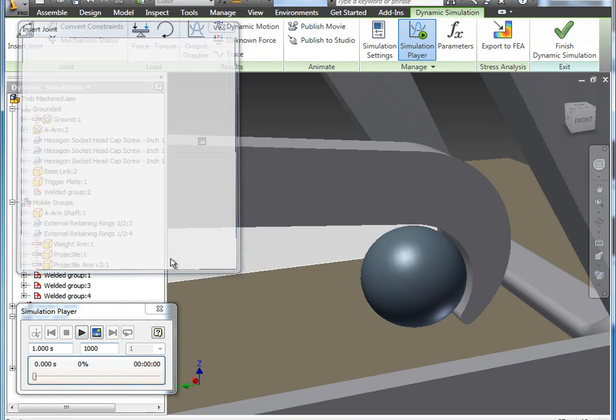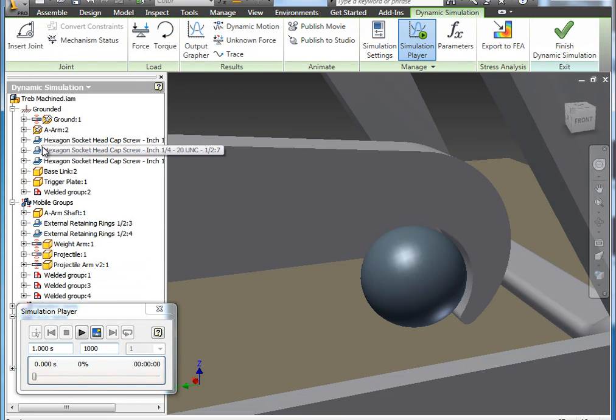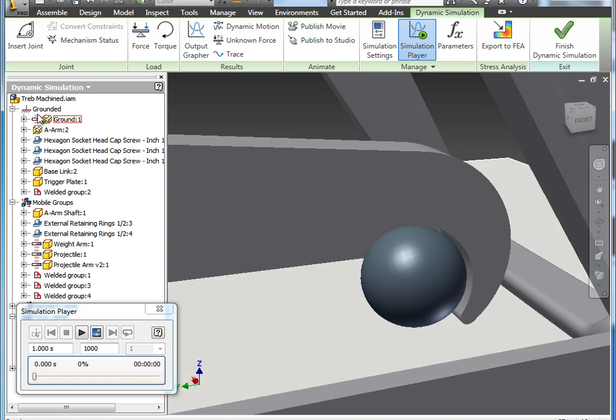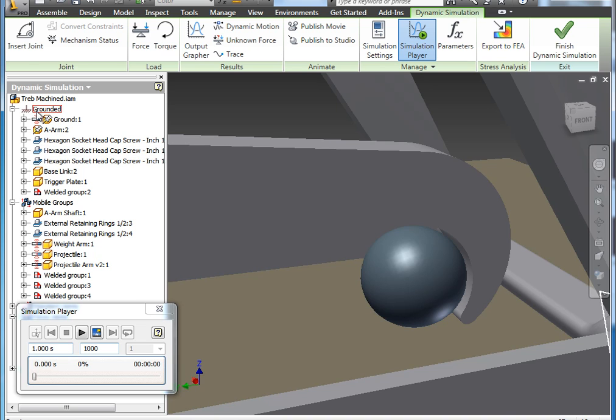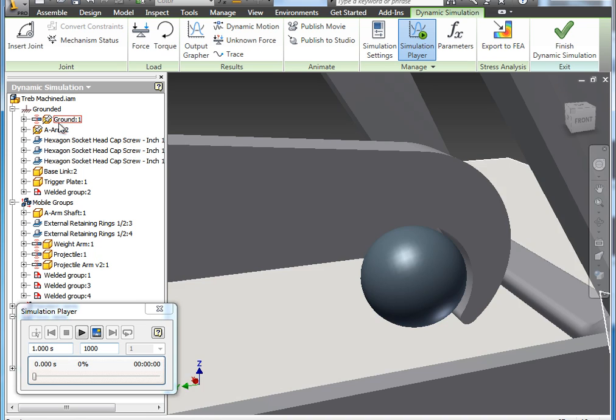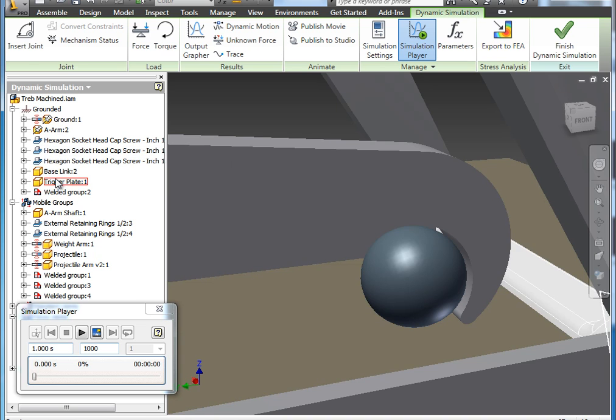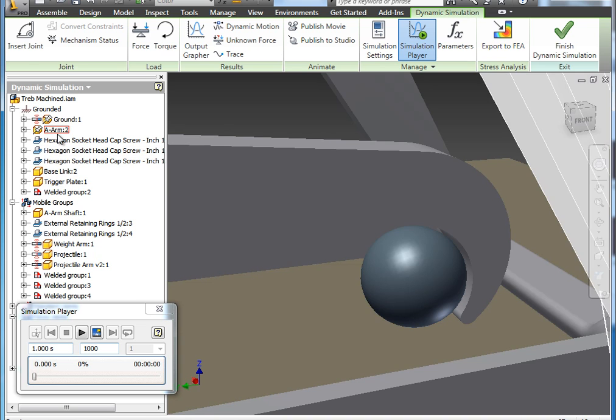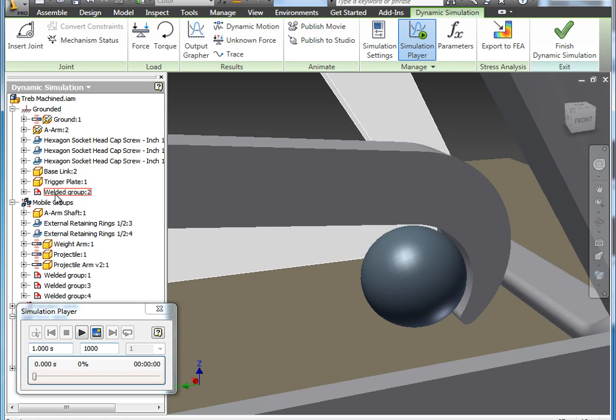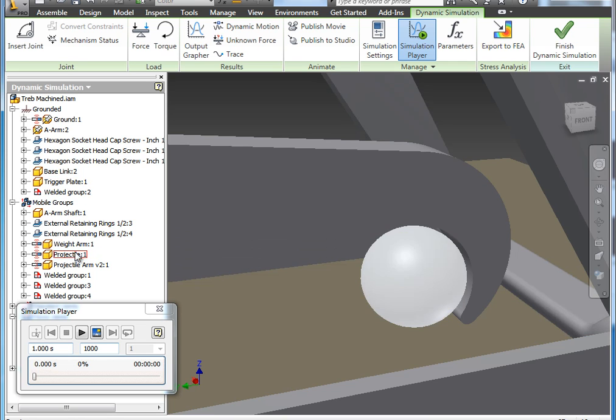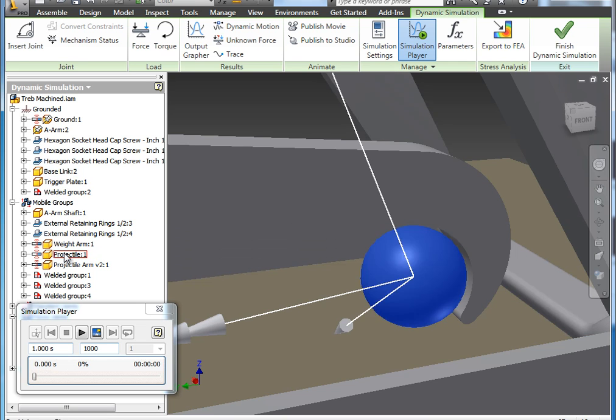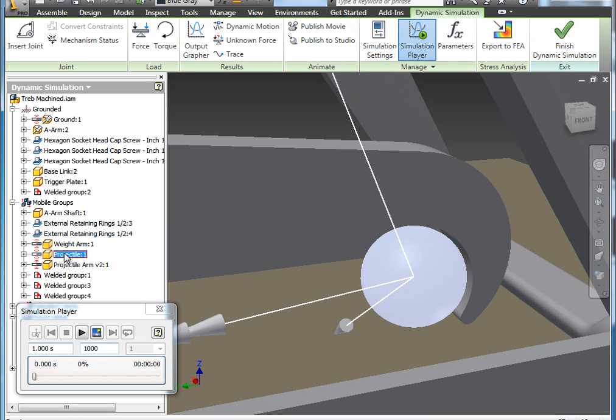So by applying that spatial constraint, or spatial joint, the grounded components no longer has the projectile listed and it's been moved to the mobile group.